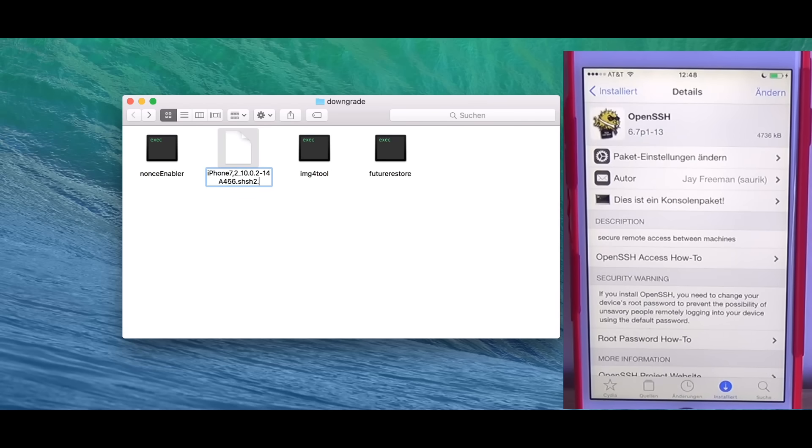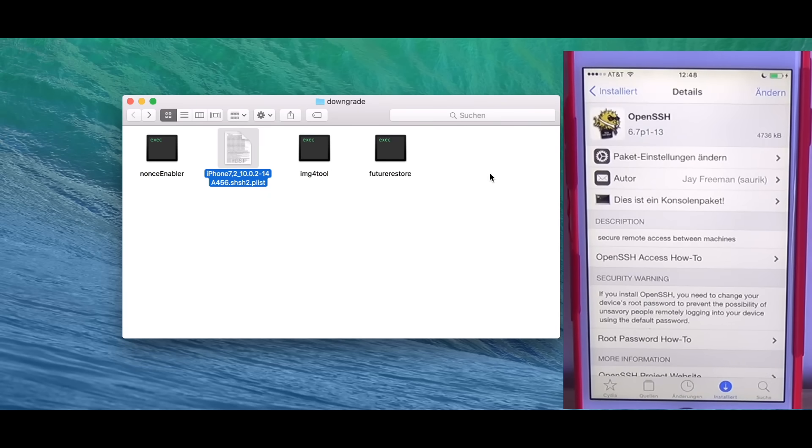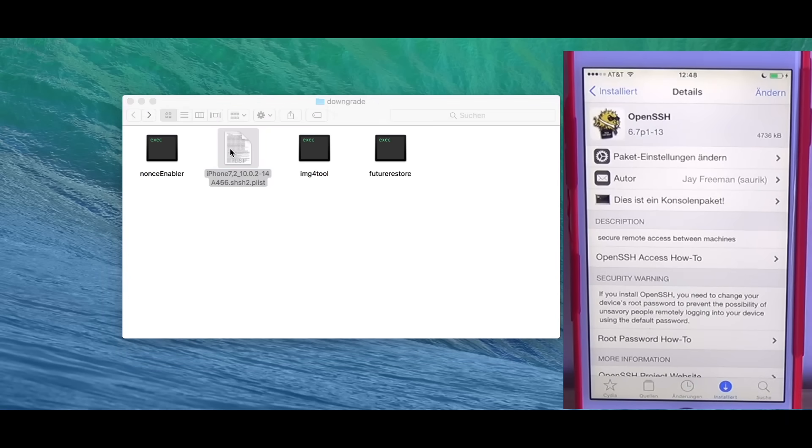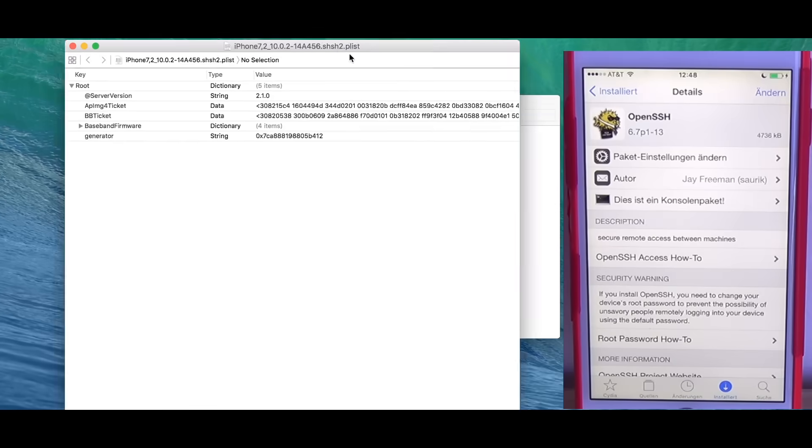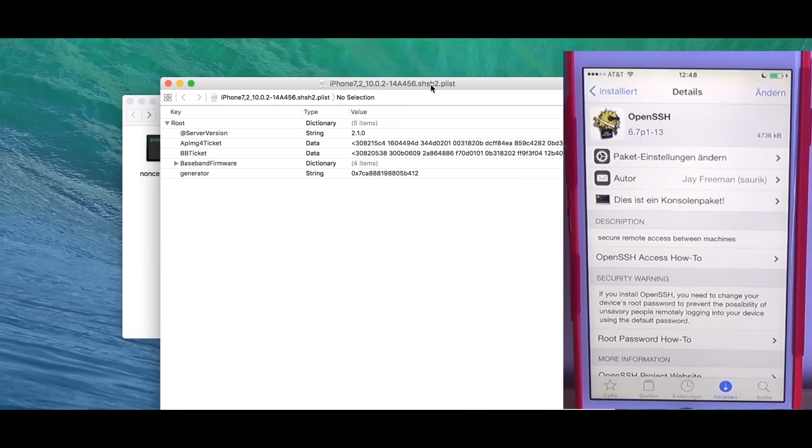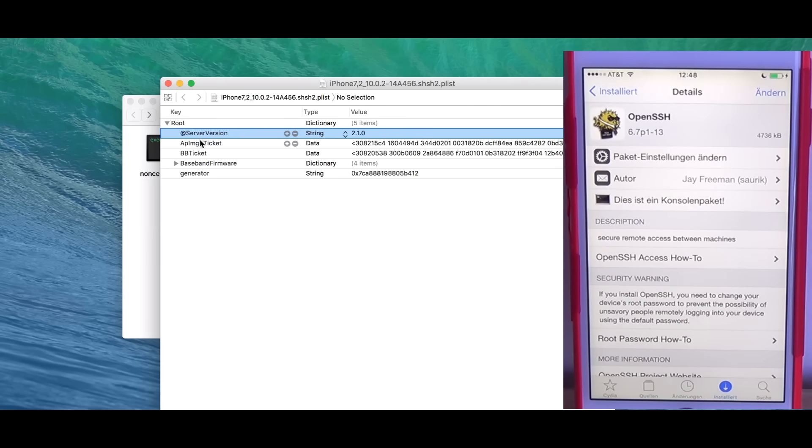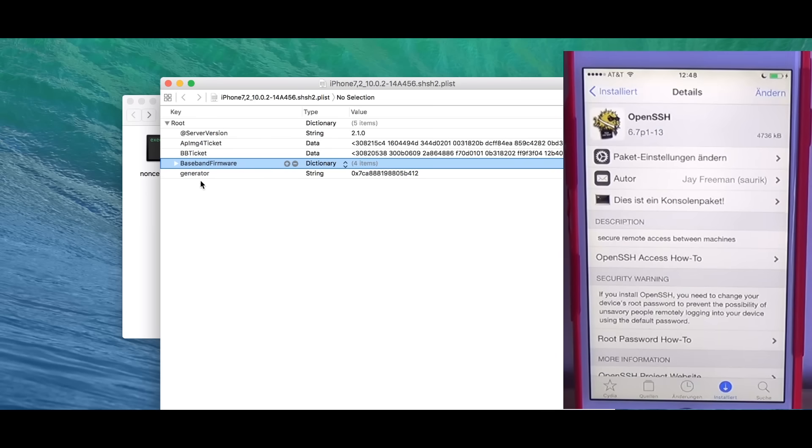I can show you what's inside here. Just rename this to plist. So this is what an SHSH blob or better said AP ticket looks like. We have the server version and the AP ticket. Baseband ticket and baseband firmware is basically the baseband blobs. We don't really need this. If it's not there it's totally fine.